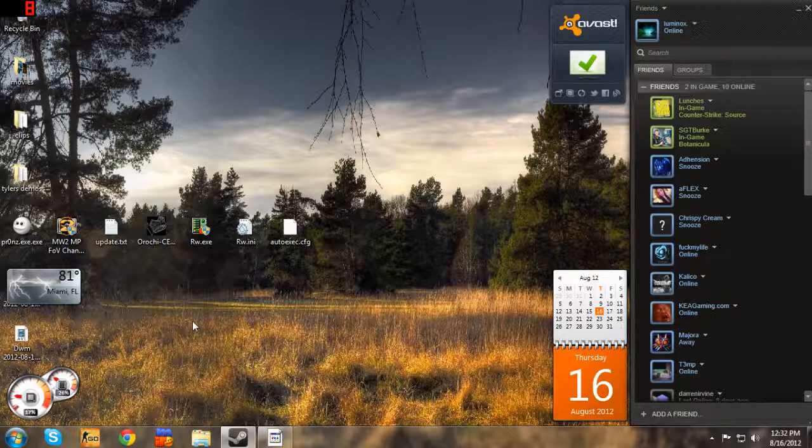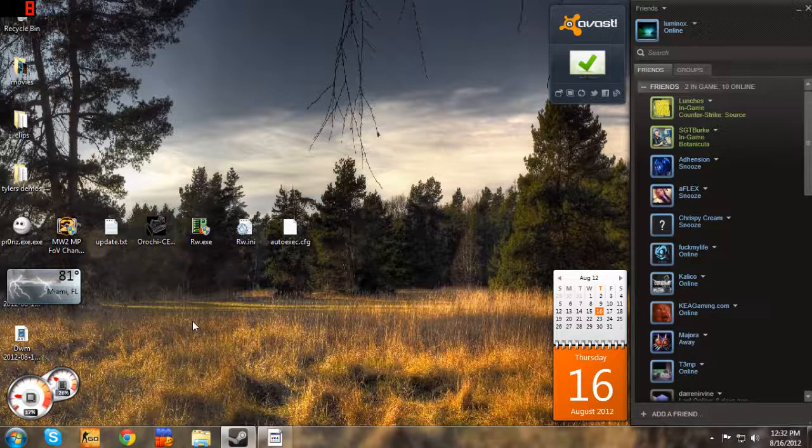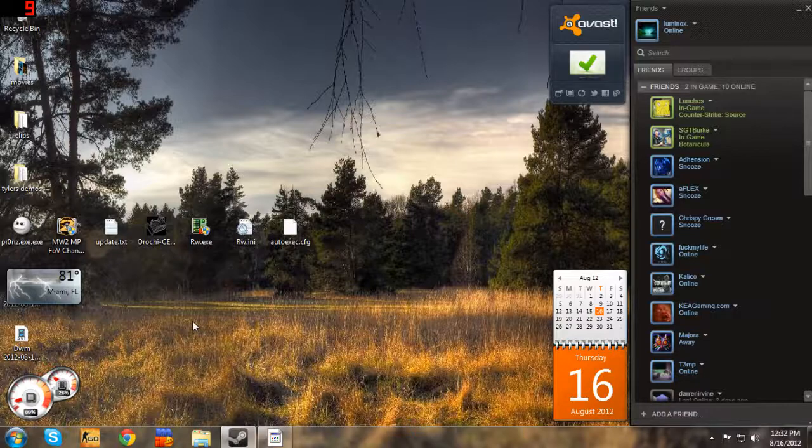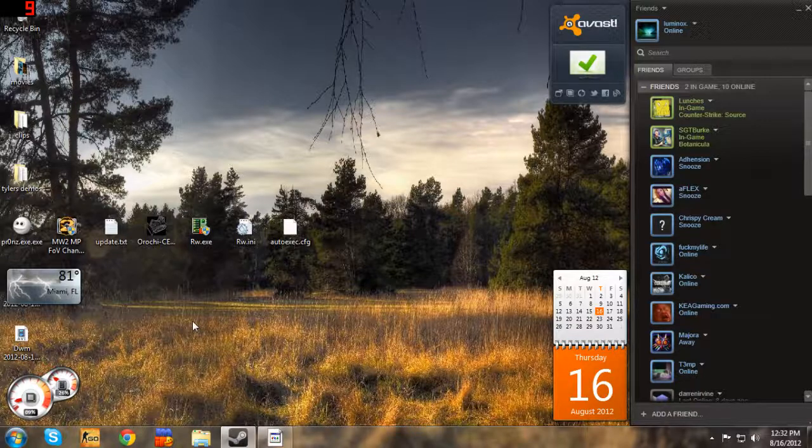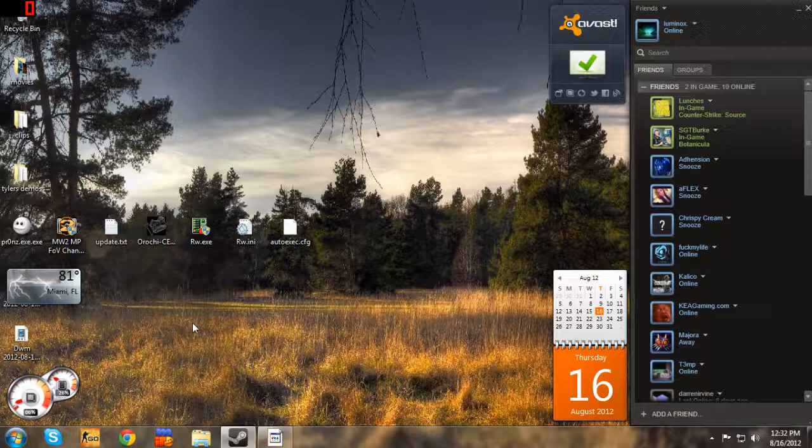Those are the only things I don't like about the game, other than the fact that it kind of looks like Call of Duty graphics, but that's just me. Everything else I like it. I still like Source better. I think Source is still a better game.